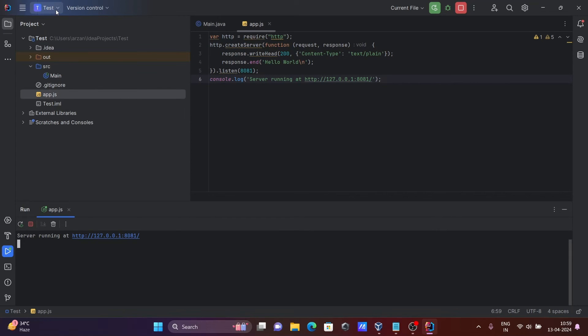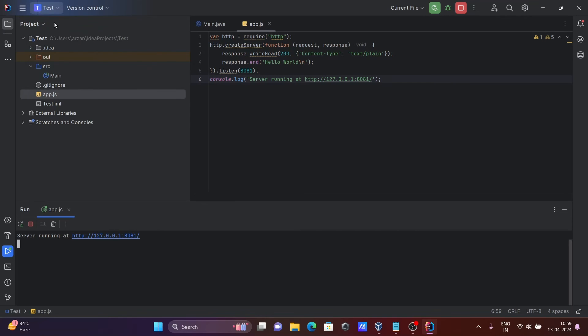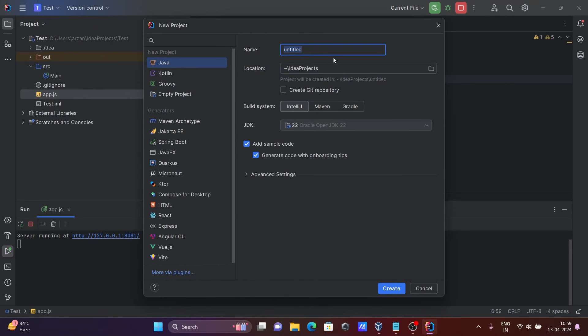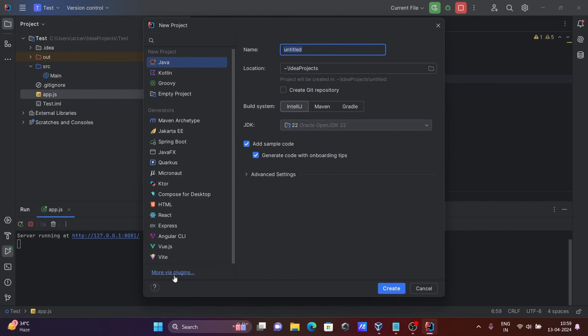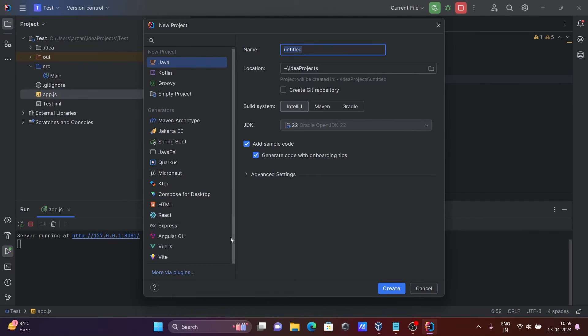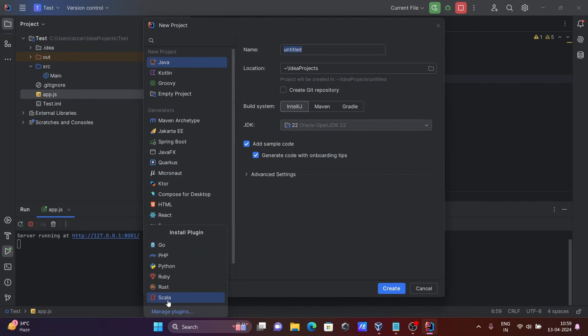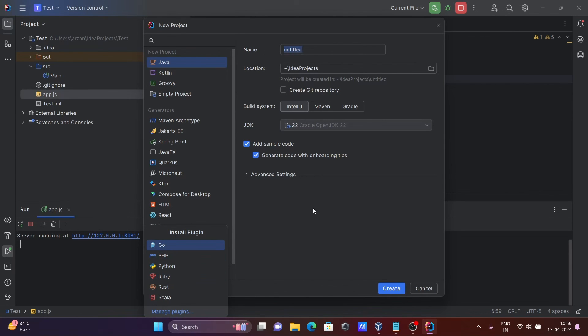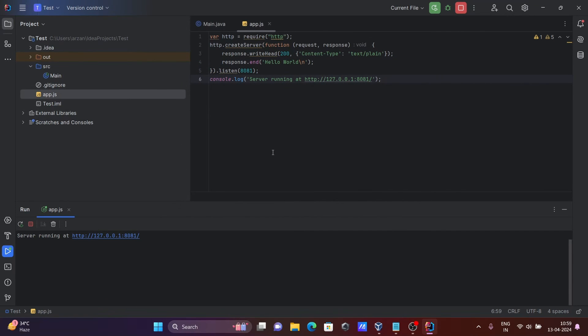Next, you can create any new project. So here you can see Ruby or these options that come there. More via plugin, you can see here Go, Ruby, Rust - all this that you can create. And here PHP is there.